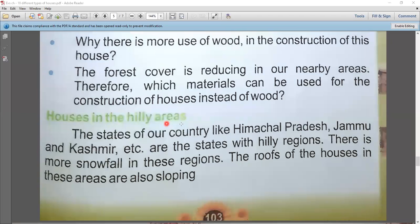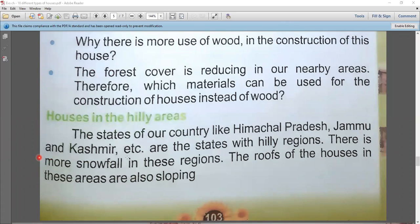Now, houses in the hilly areas. States like Himachal Pradesh and Jammu and Kashmir are states with hilly regions. There is more snowfall in these regions throughout the year.